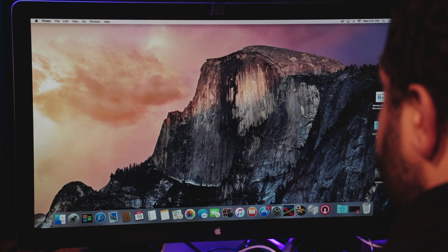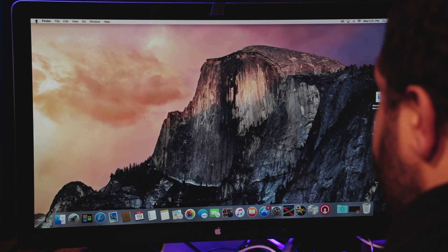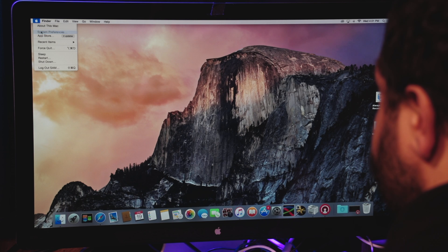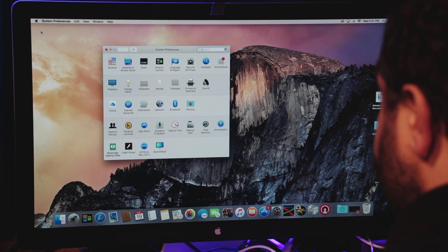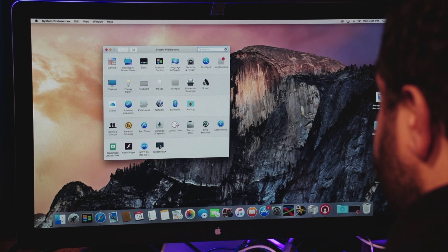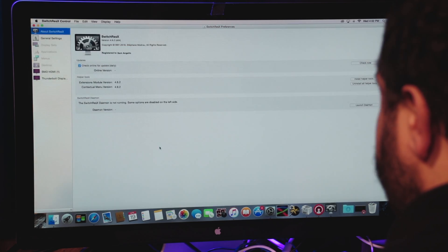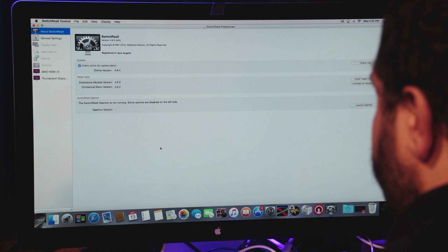The next thing you need to do is go up to the little Apple icon on your computer, go to system preferences, come down to SwitchResX, and click on it. It will launch the software.